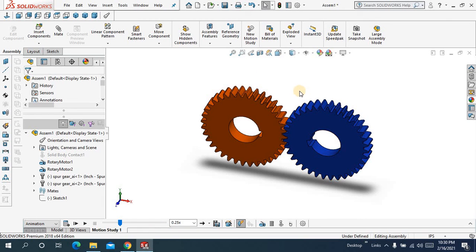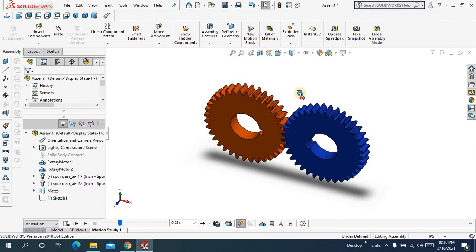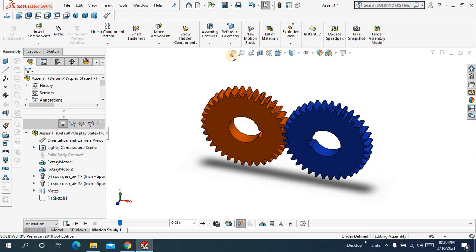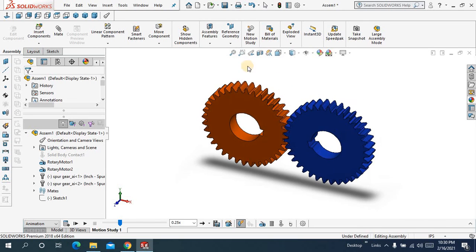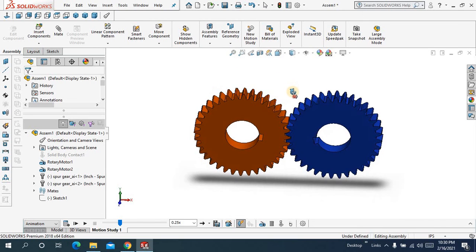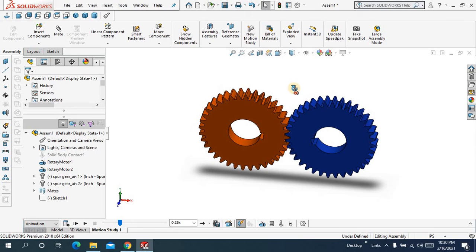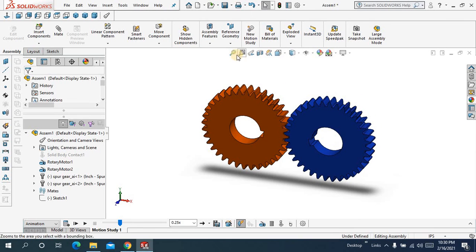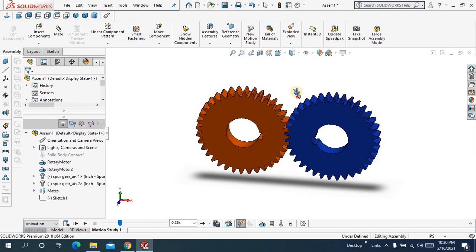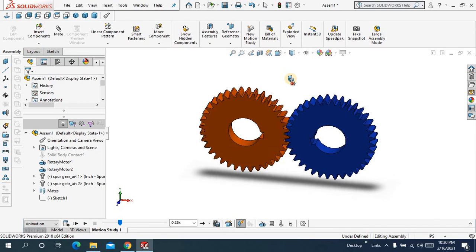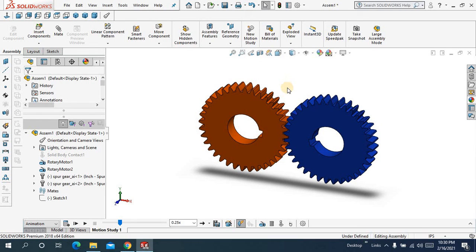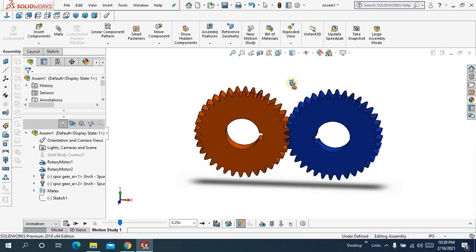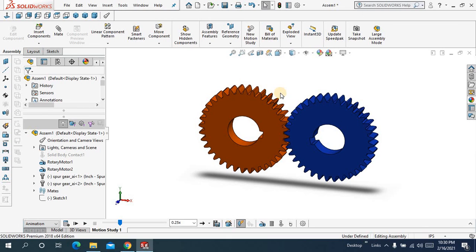So this is how we can make a spur gear animation with the help of toolbox by dragging the spur gears from the SolidWorks design library. So hopefully you enjoyed this tutorial, don't forget to like our videos, share our videos and especially don't forget to subscribe our channel and make a part of our community. Thanks for watching, thank you.